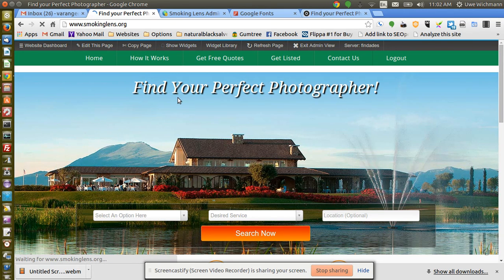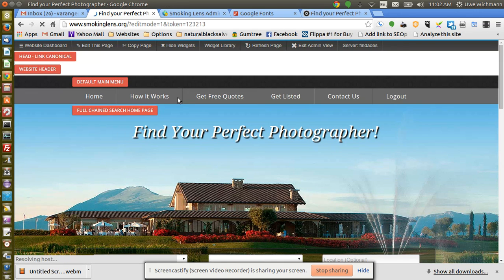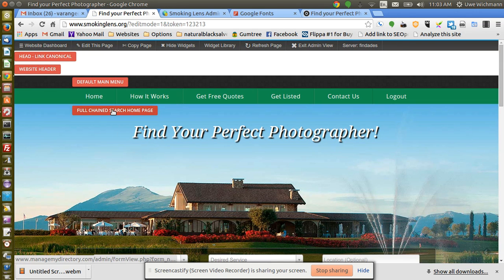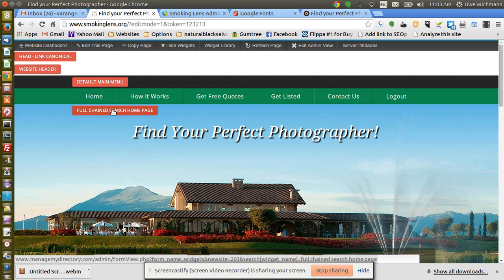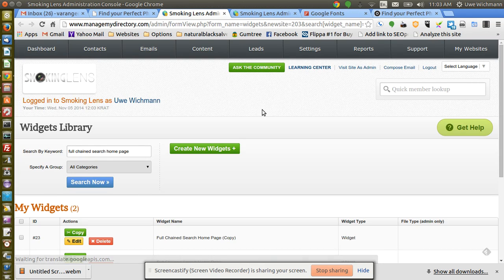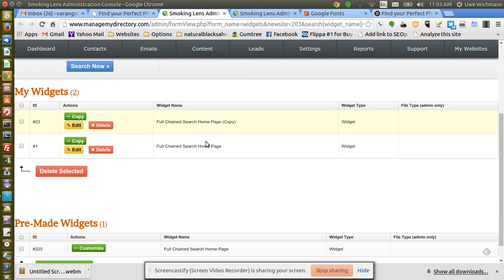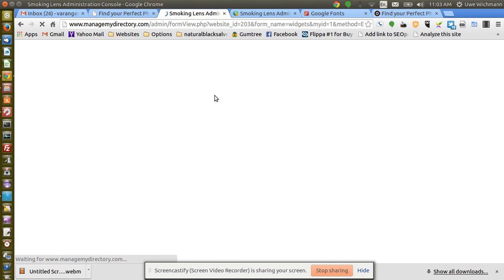And I can see it's called full chain search home page, so I'll go to that widget and here's mine here. I'll edit. See, I've just made a copy here in case I mess it up, then I can just recopy, reuse the original.